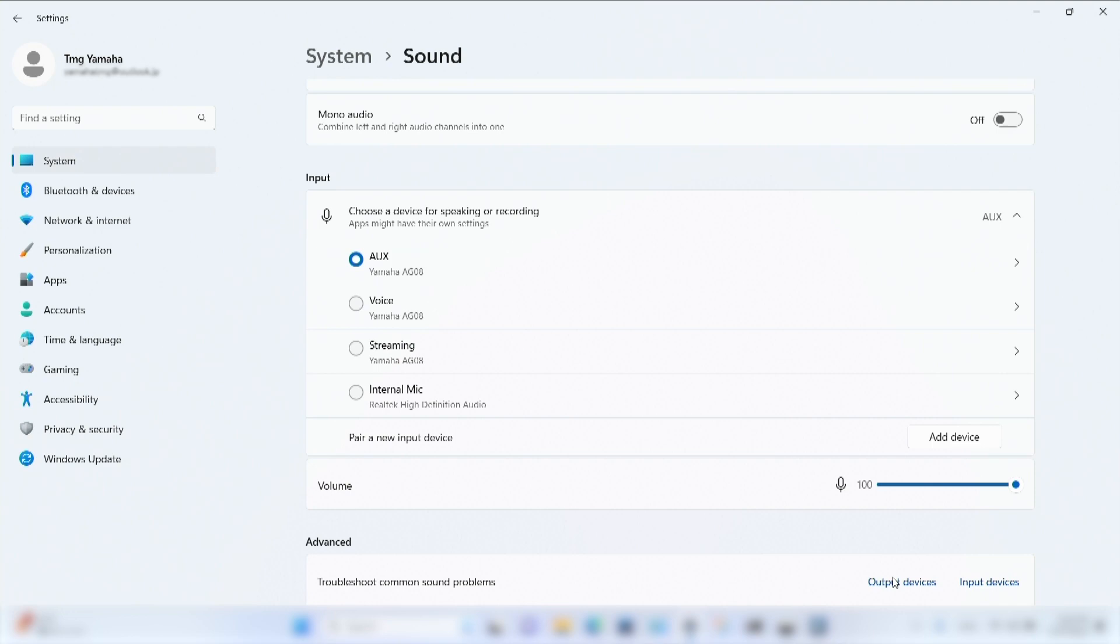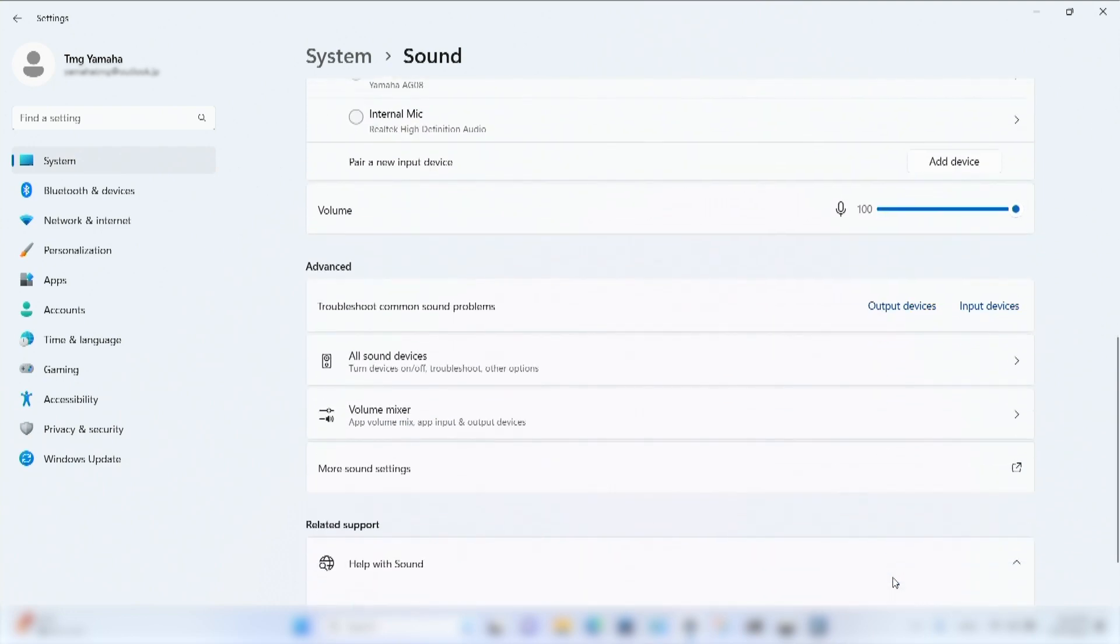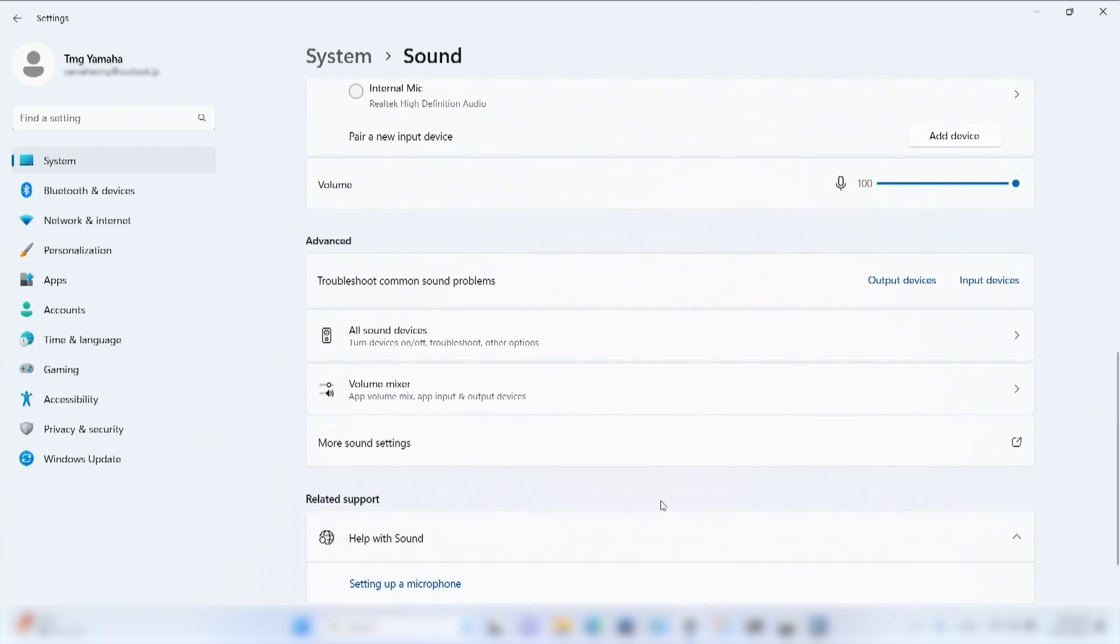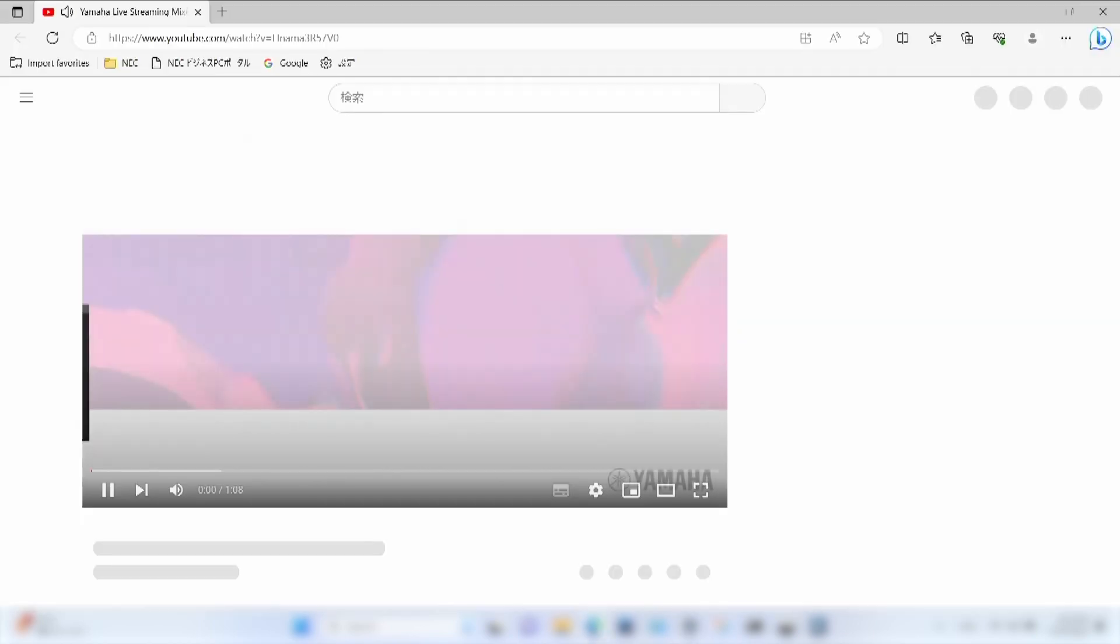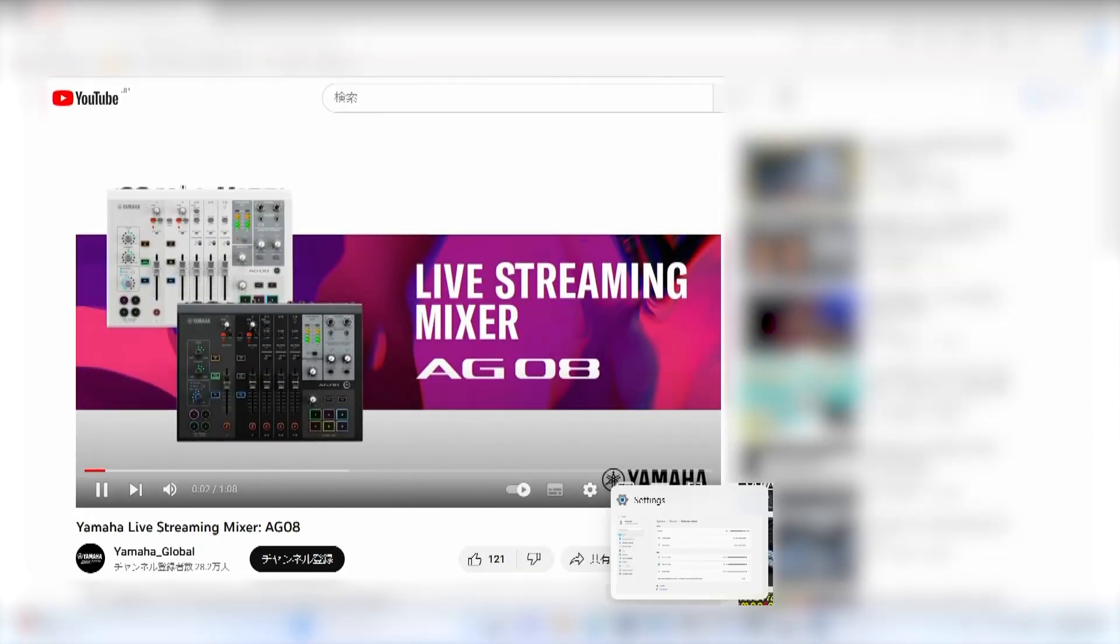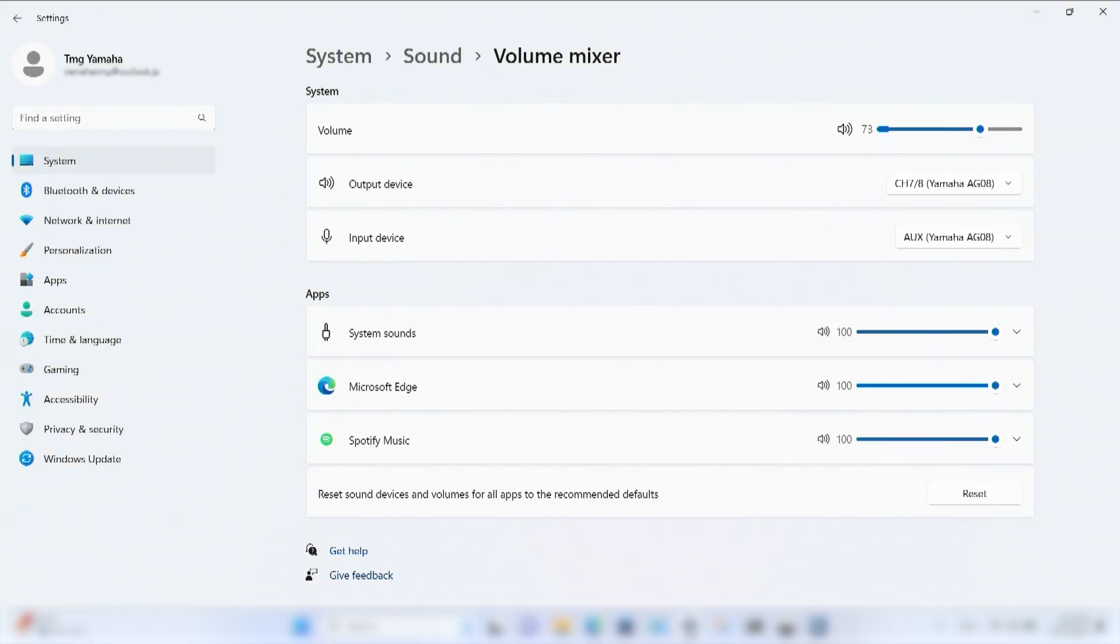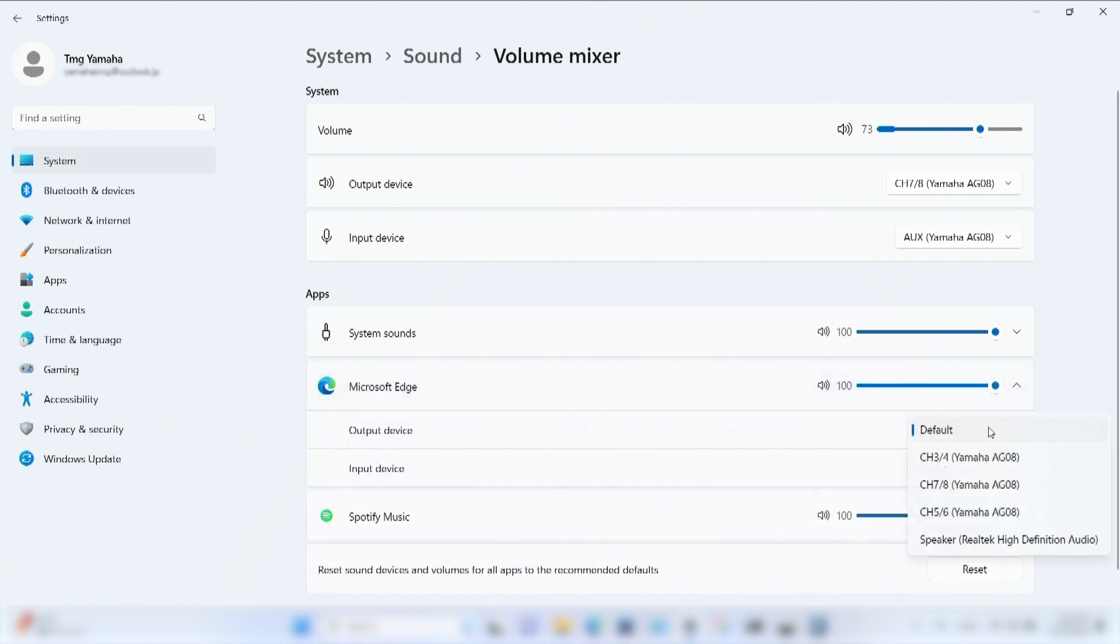Windows 10 and 11 also include a volume mixer to control individual programs that often can't assign their own audio drivers, like web browsers. While you may not see these programs initially, once you open a program and play audio, the program will now appear in the volume mixer with a drop-down and allow us to assign it to one of our AG Zero Weight channels.